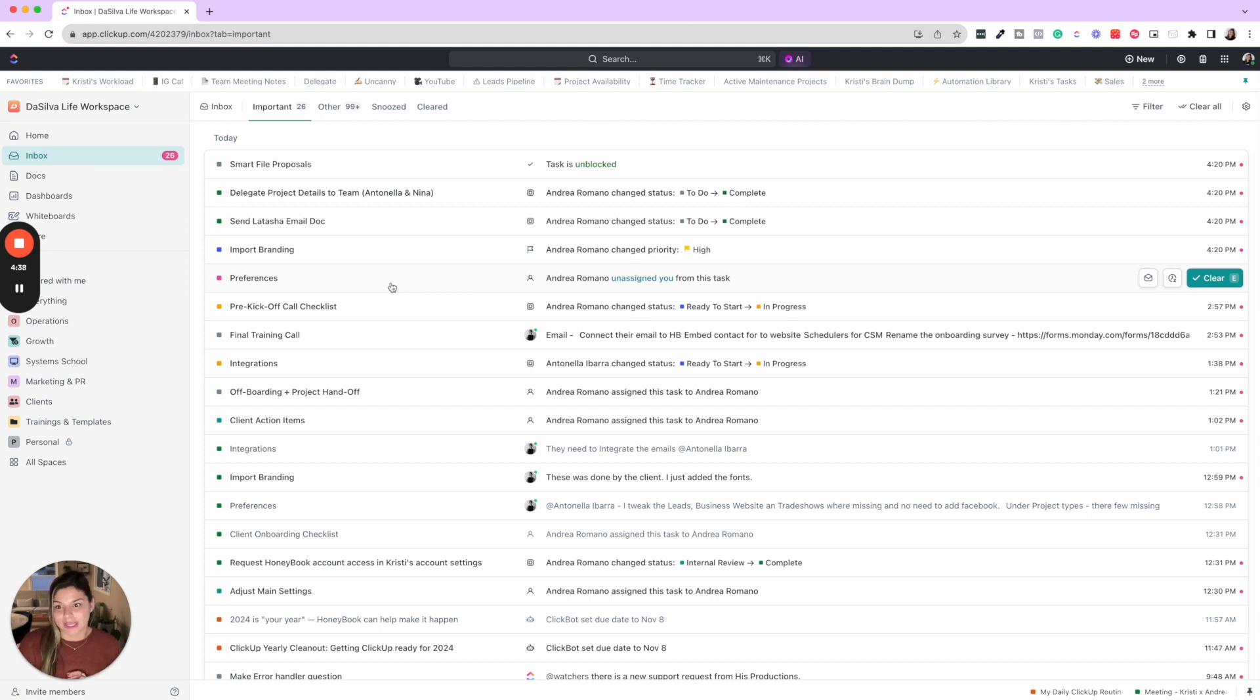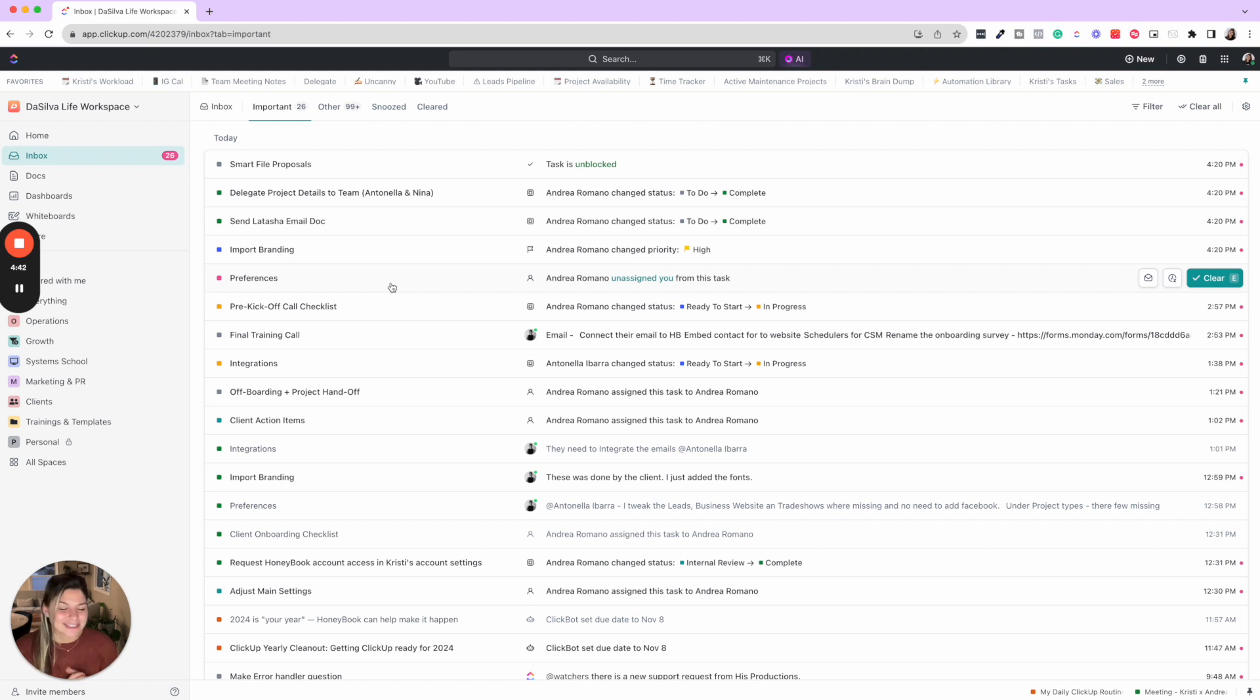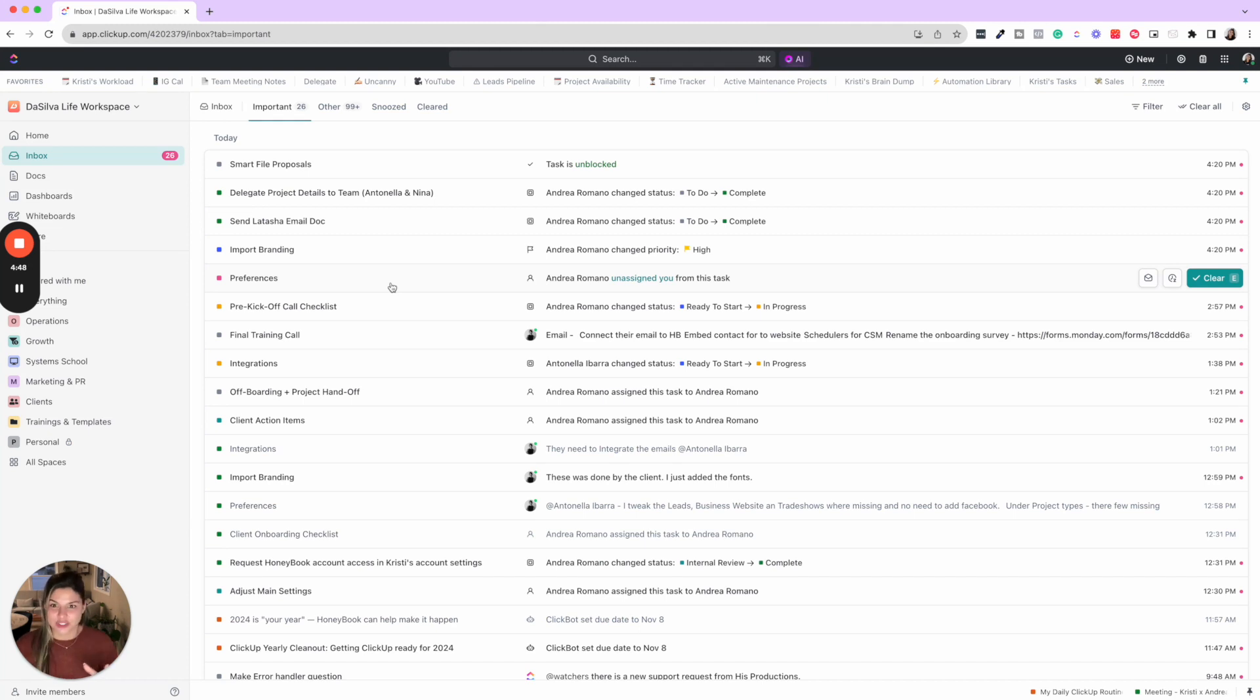Snooze anything I want to get to later. Goal is inbox zero. Is it attainable every single day? No, just like my Gmail inbox, but I try to keep a hold on this.